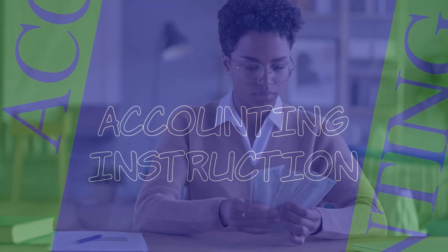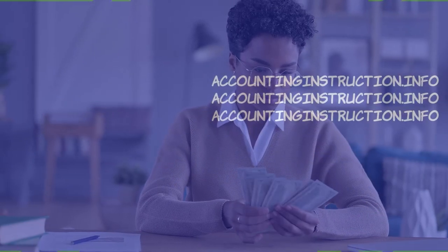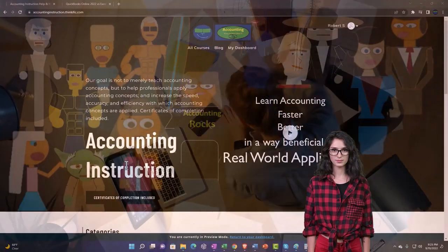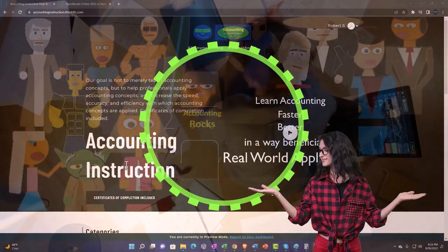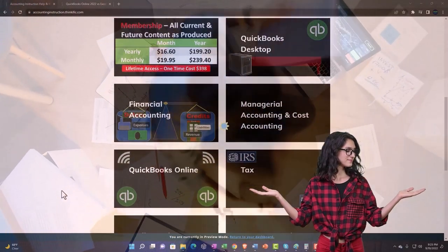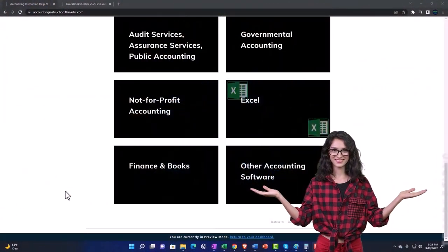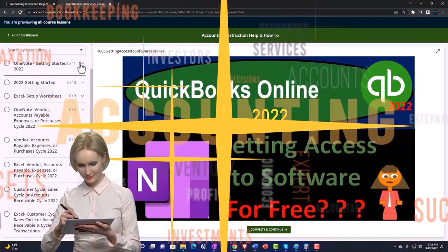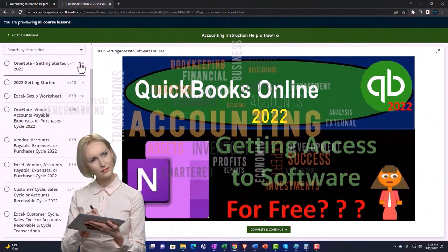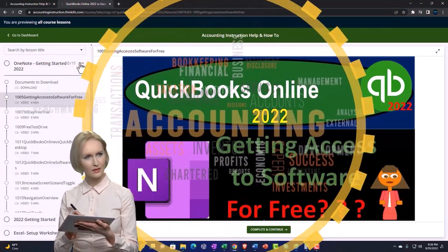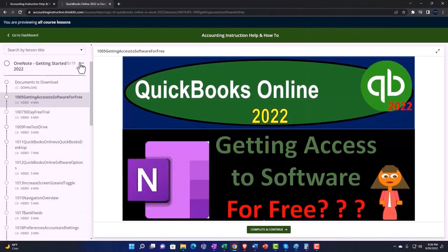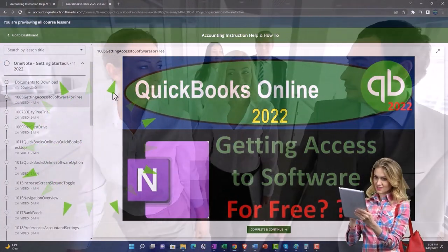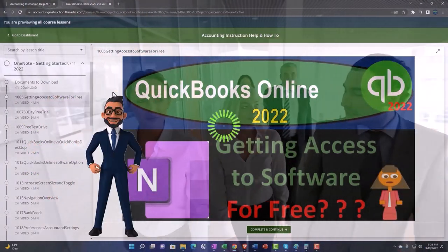Xero accounting software 1099 reports. Get ready to be an office hero with Xero support accounting instruction by clicking the link below, giving you a free month membership to all of the content on our website, broken out by category and further broken out by course. Each course is organized in a logical, reasonable fashion, making it much easier to find what you need than on a YouTube page. We also include added resources such as Excel practice problems, PDF files, and QuickBooks backup files when applicable.